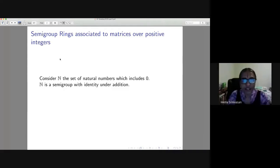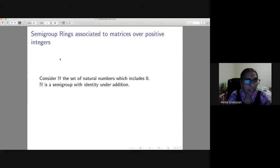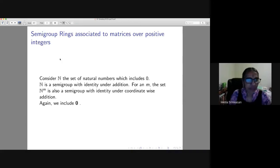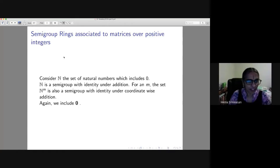Semigroup rings associated to matrices over positive integers — I should say non-negative integers, but N is the natural numbers which include zero. N^m is also a semigroup with identity under coordinate-wise addition. We include zero in it — most people in Bombay will know that zero should be included, but some don't, so I mention that.